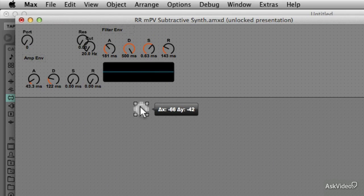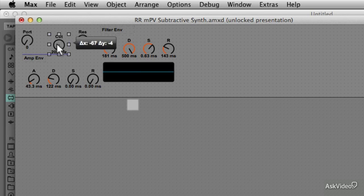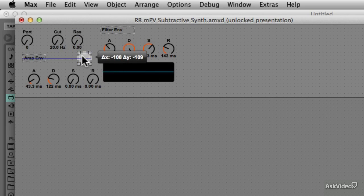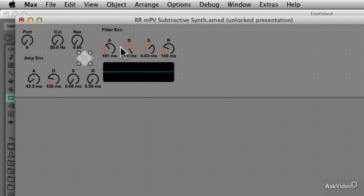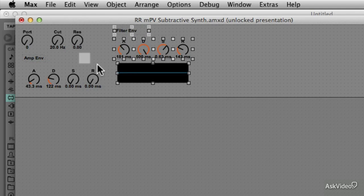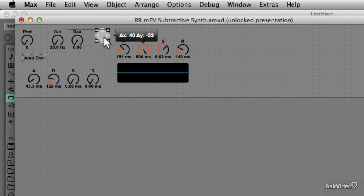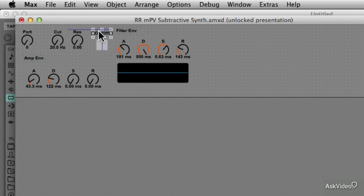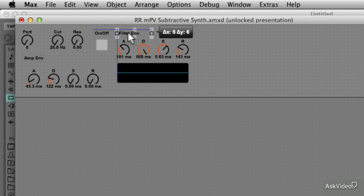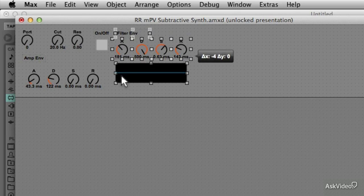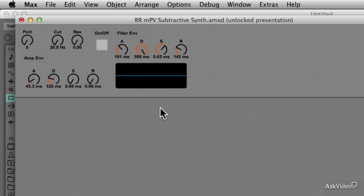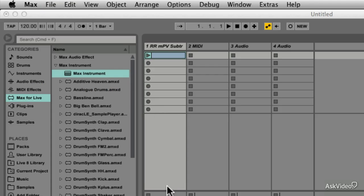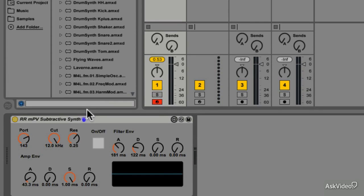Again, arranging the objects is totally up to you. I'm just going to try to make it look a bit neat. Let's try it out now. Great, now we can switch between the filter envelope and the cutoff dial.